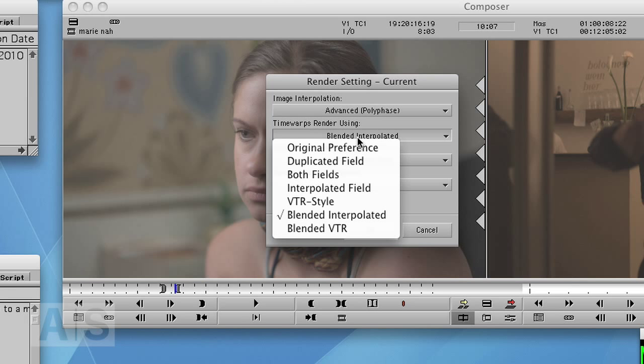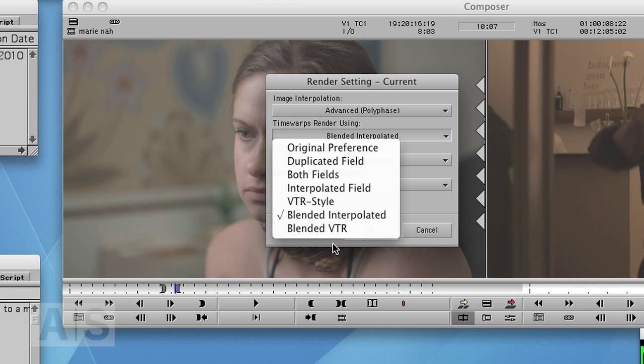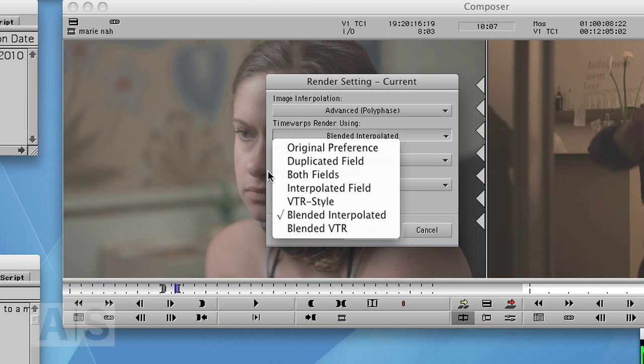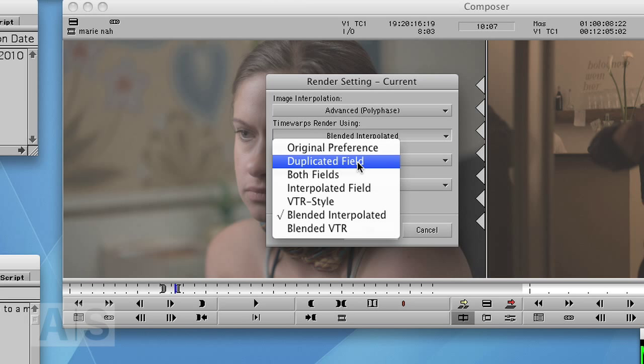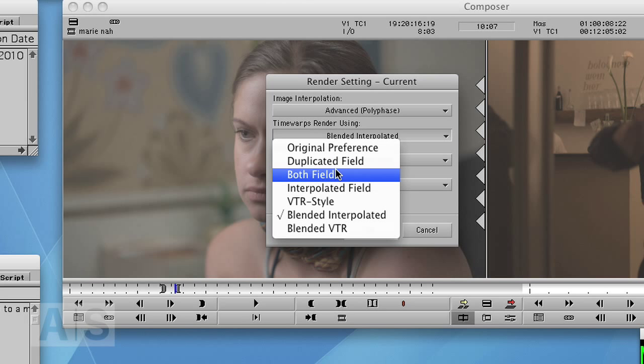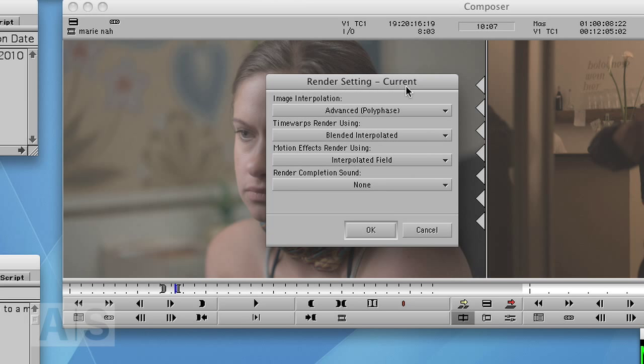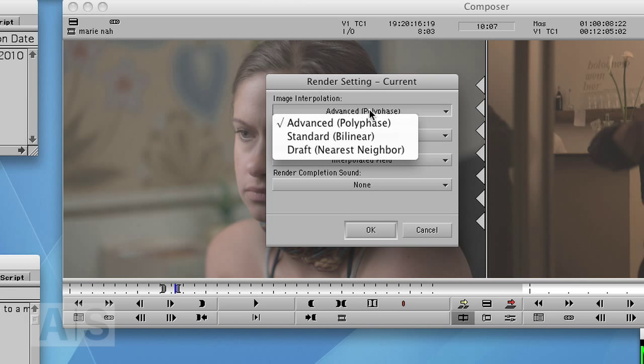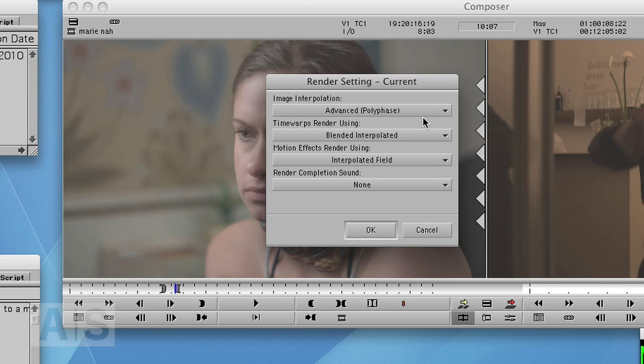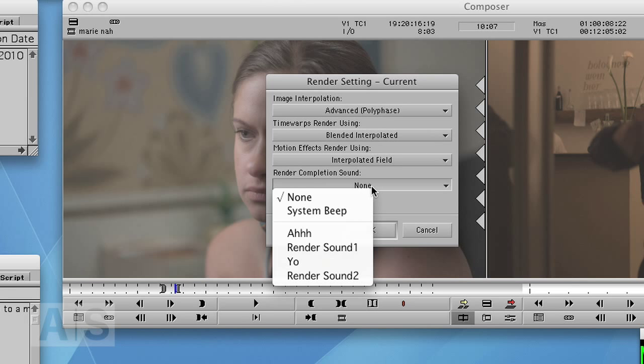And at the time warps, you can also change it to one of the better types of rendering. That has the big advantage that you will never use duplicated fields just because you forgot to set a render setting. So I would strongly recommend you change the render settings. While you're at it, also go here for image interpolation and go to advanced. And change the render completion sound if you like.